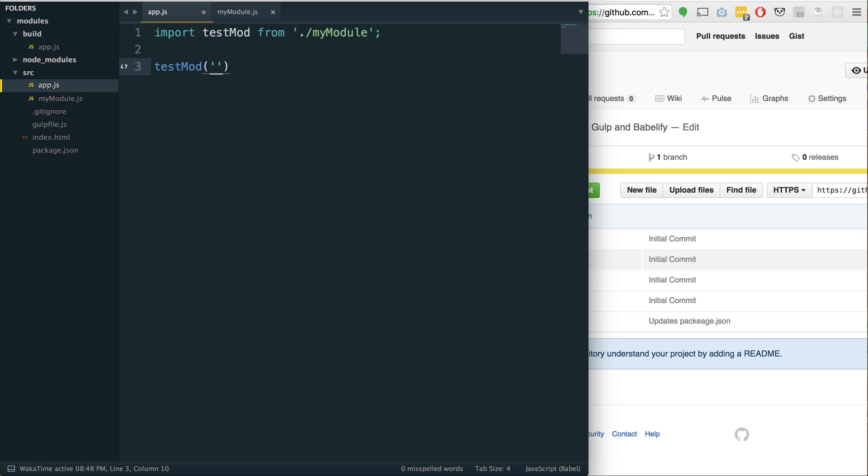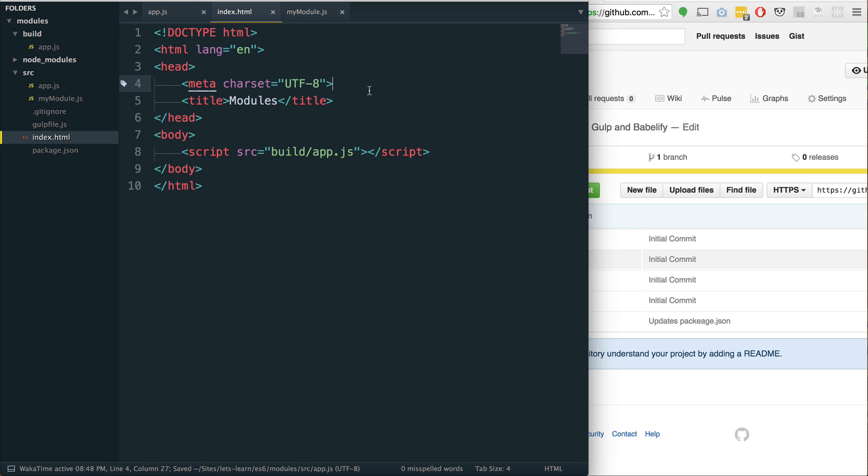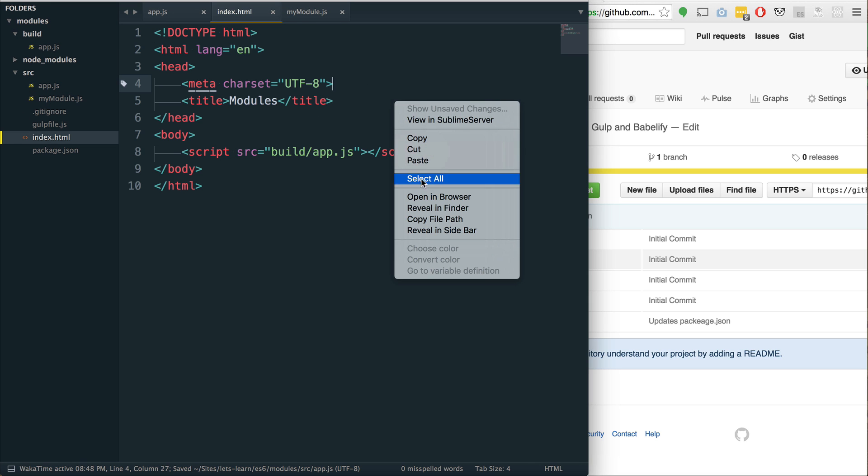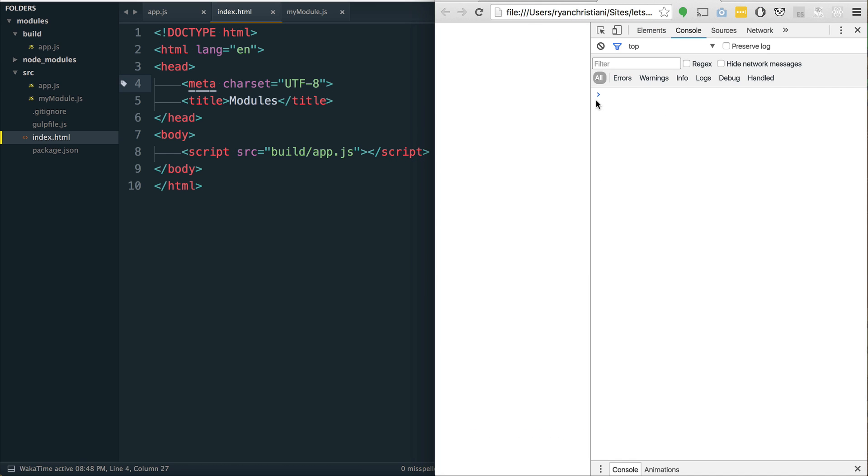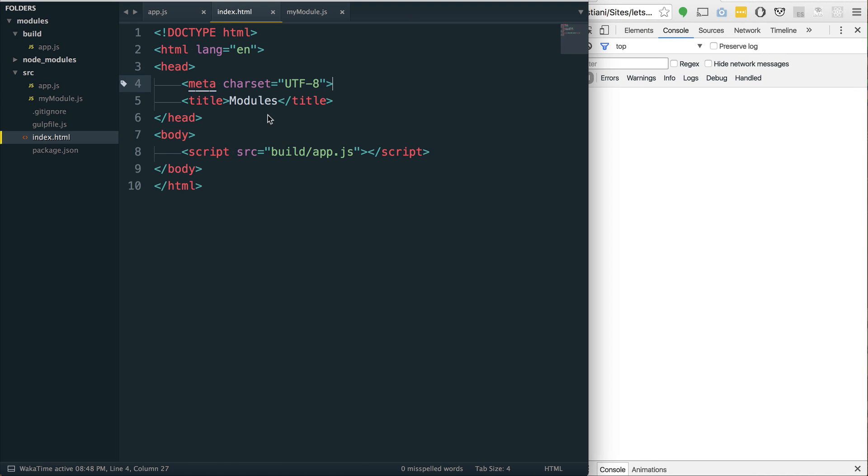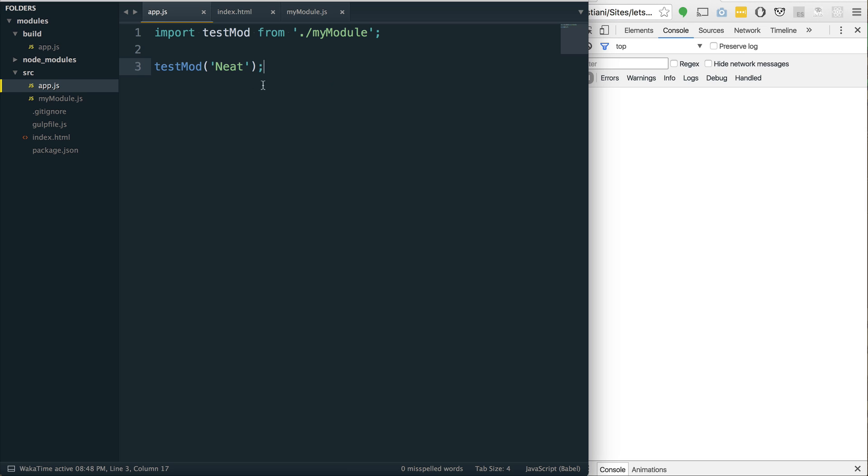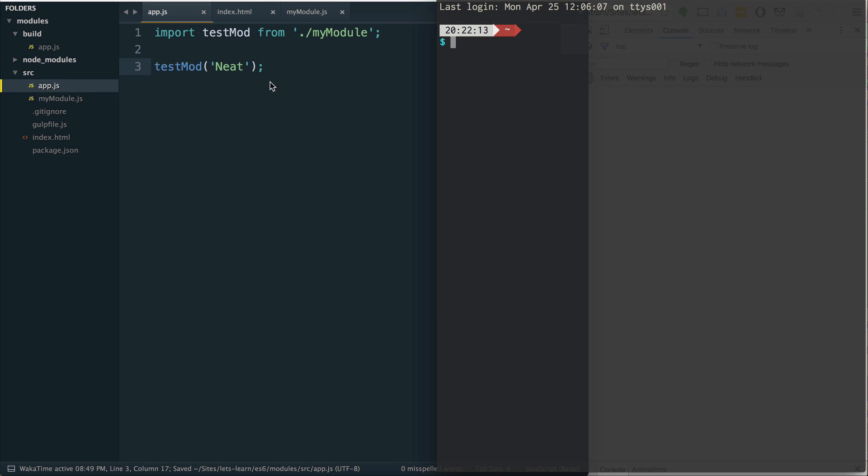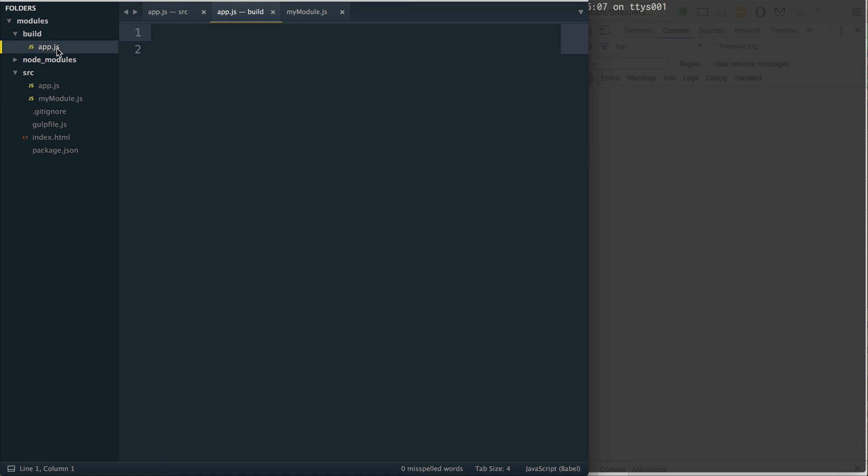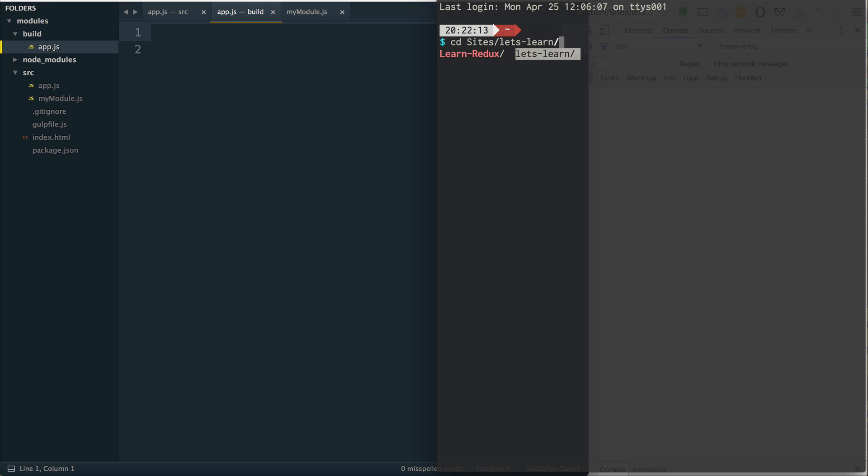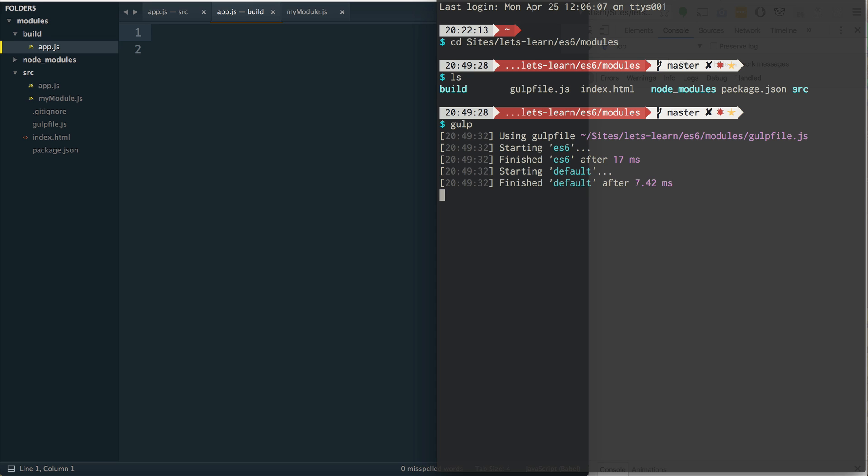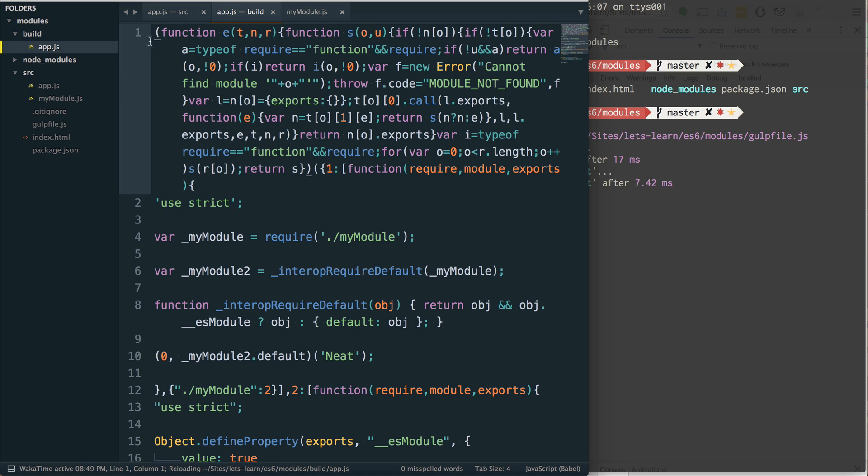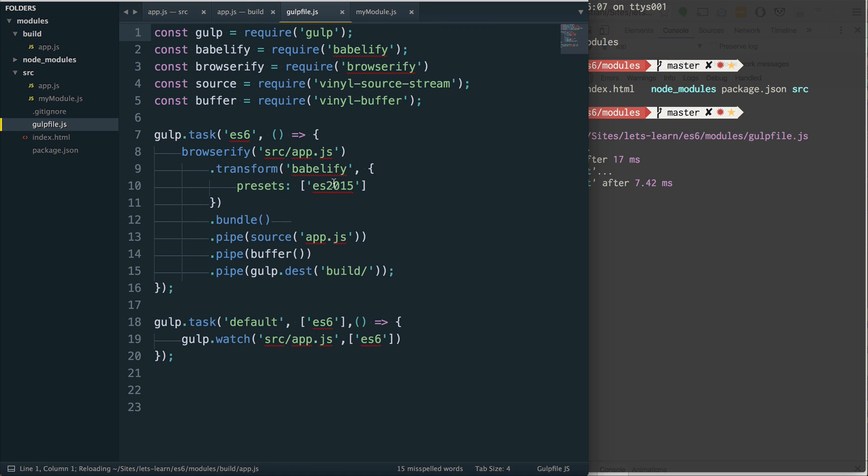And if we run test mod here, and I say neat, what should happen is, and we're going to open up our index.html file in the browser. And if we look at the console, we should be able to see, oh, you know what's happening. We don't even have our gulp file running. So if you are saving this and you're not seeing anything happen, and if you check the build folder, which if you've downloaded the Git repository, you won't actually have, we're not actually running that.